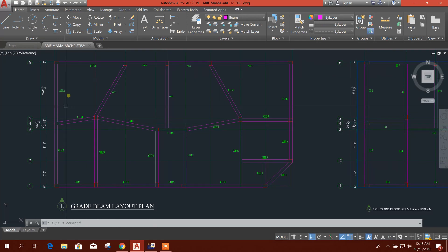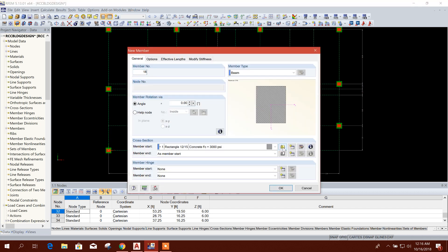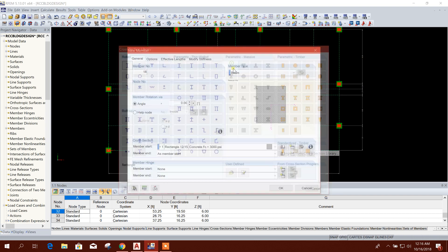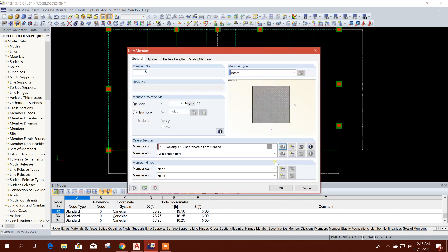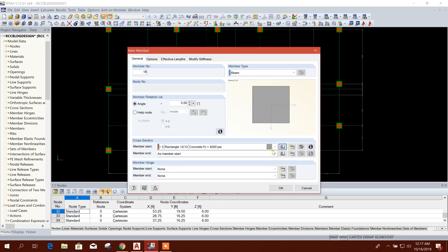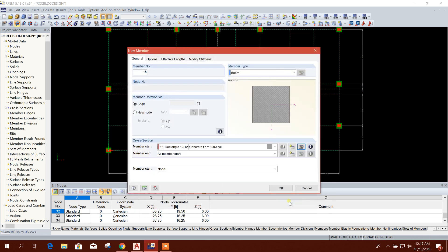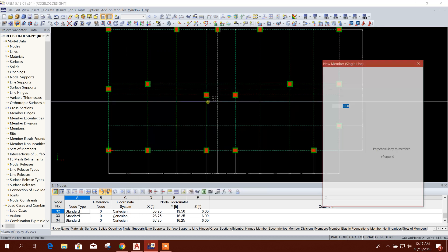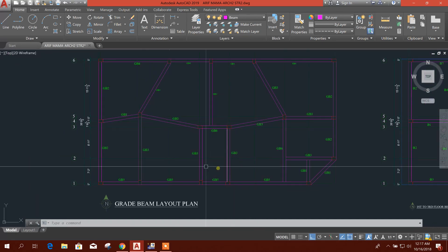Here is our grade beam layout plan. We will draw accordingly. Click on 'new single member.' The depth is 12 — first 12 — and the strength should be edited. We will change the strength. Okay.